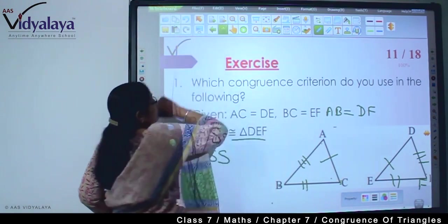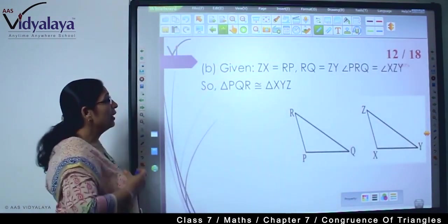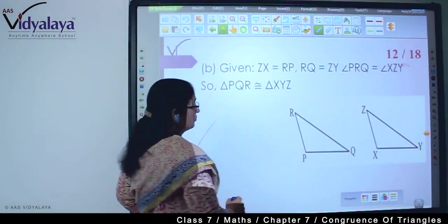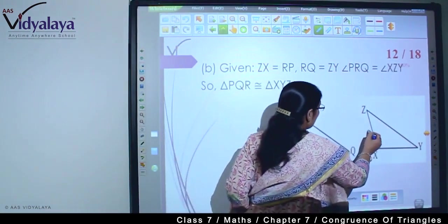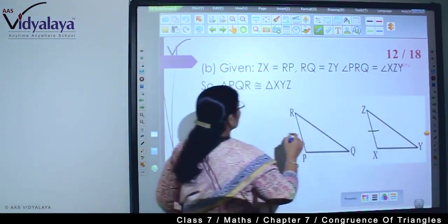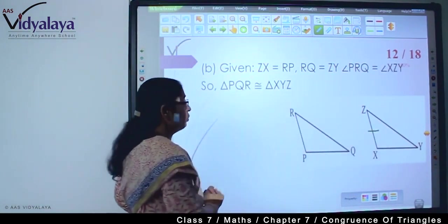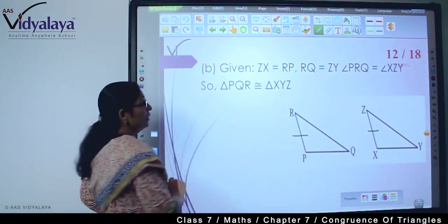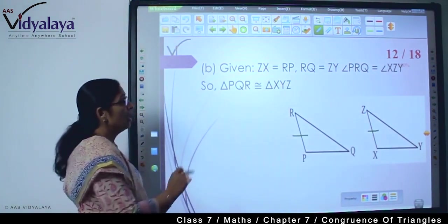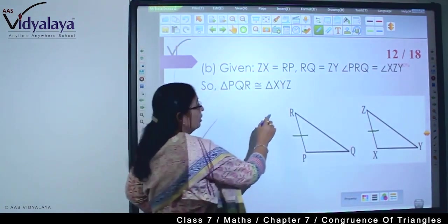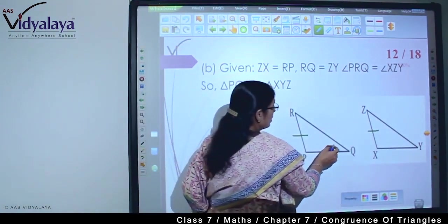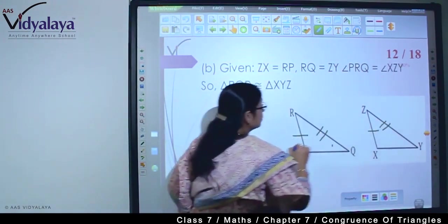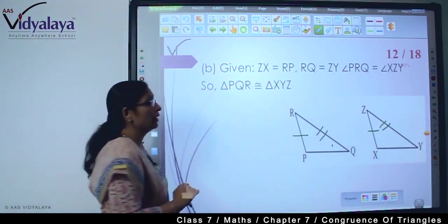Next — given that ZX is equal to RP. RQ is equal to ZY.